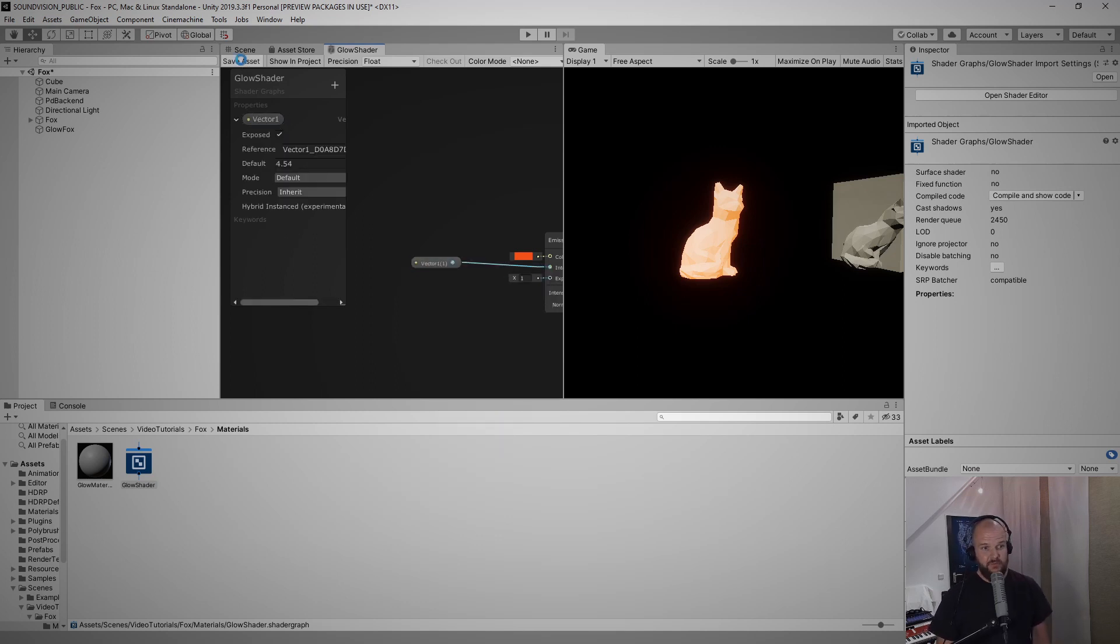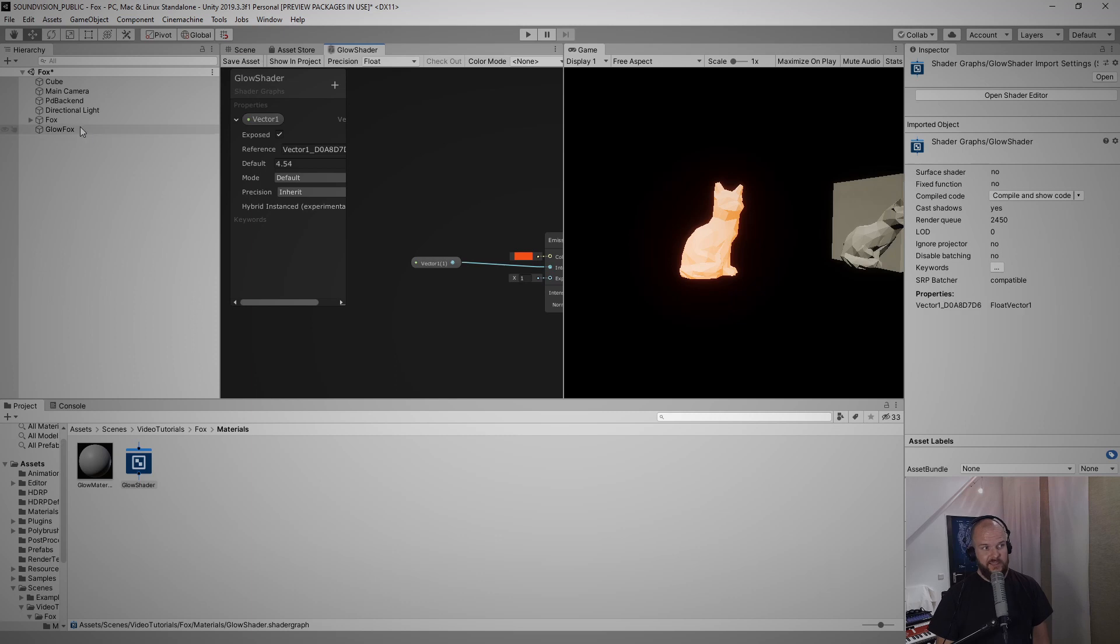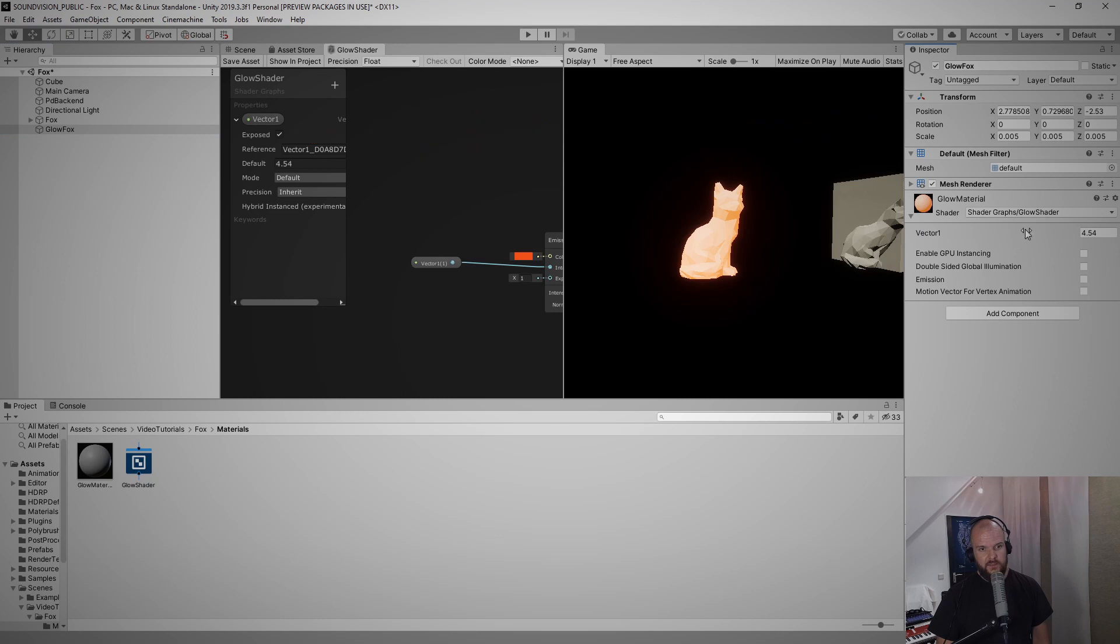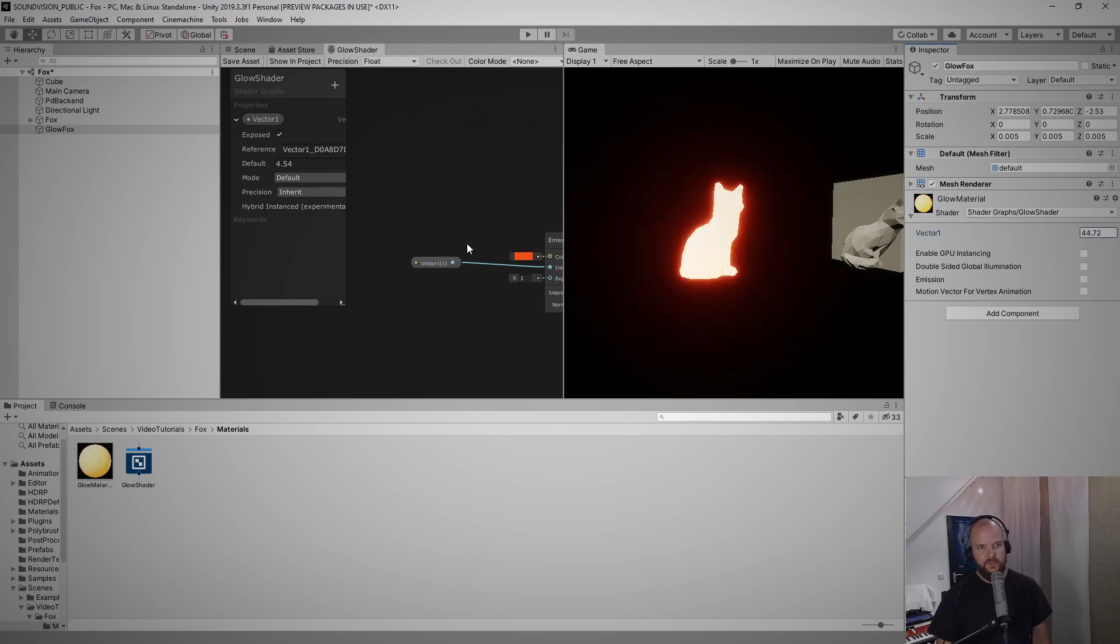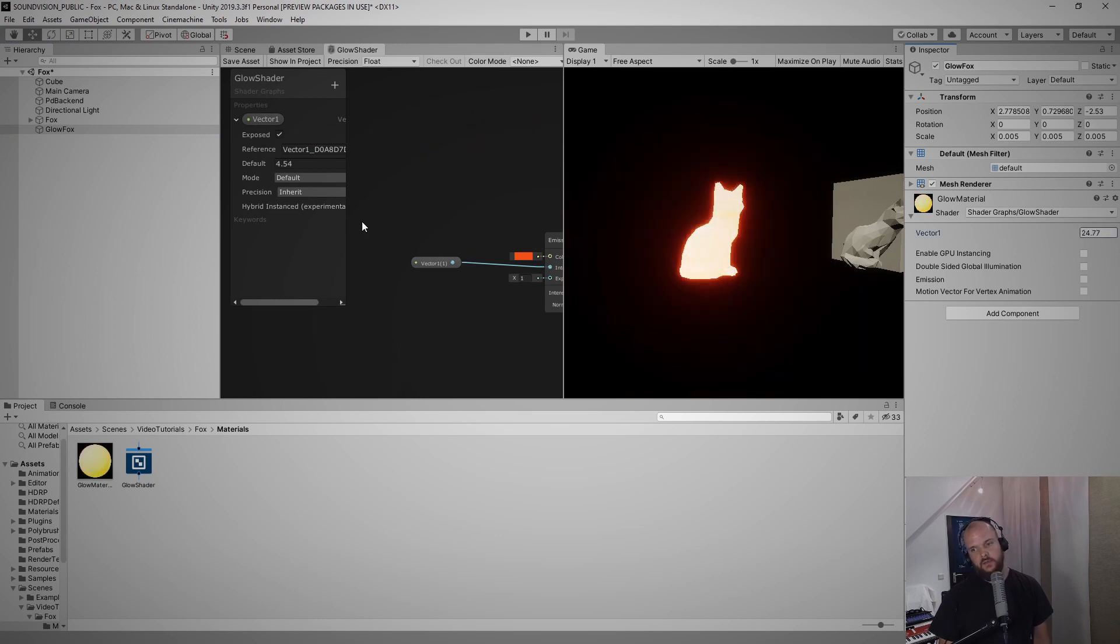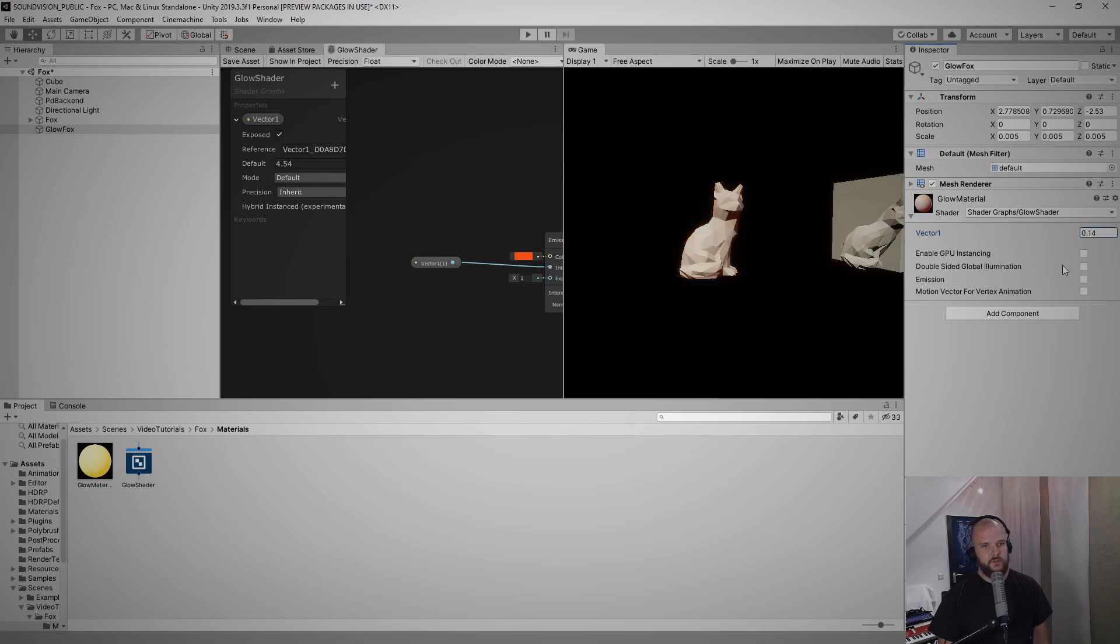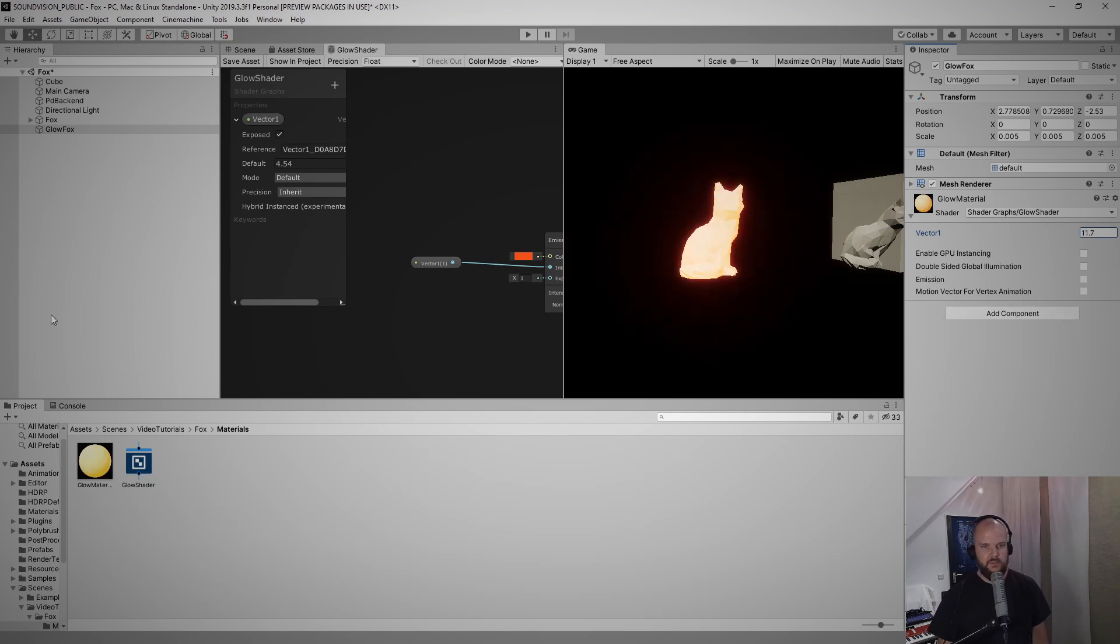And now this vector one shows up in my blackboard up here and if I now save the asset it actually becomes available down here at the material as a vector one. And if I now play with this number here you can see that the fox glows more or less depending on the number that is in there.